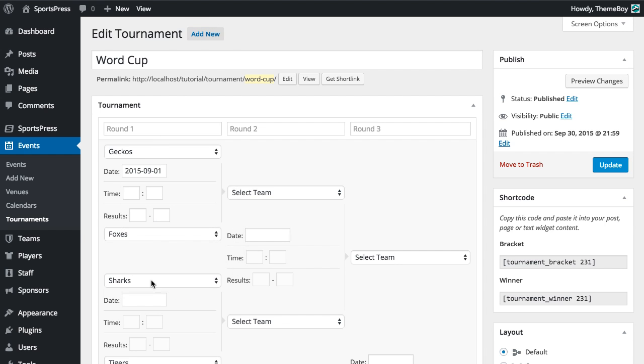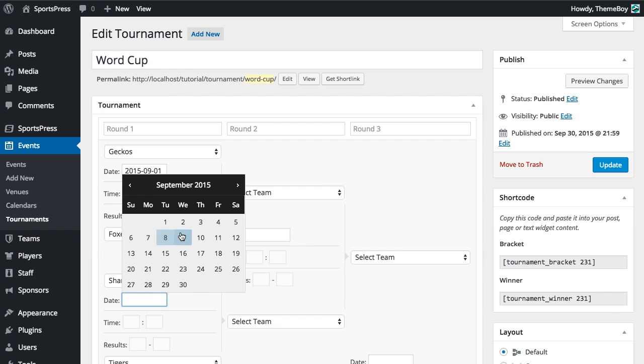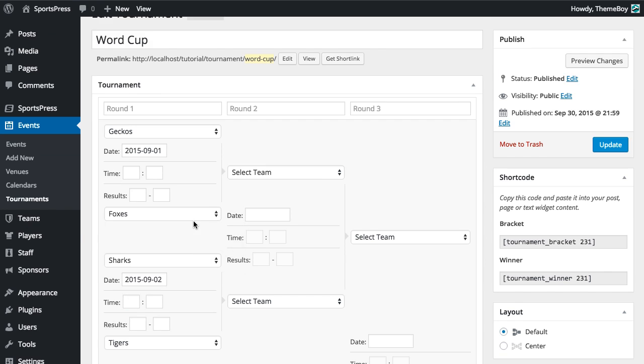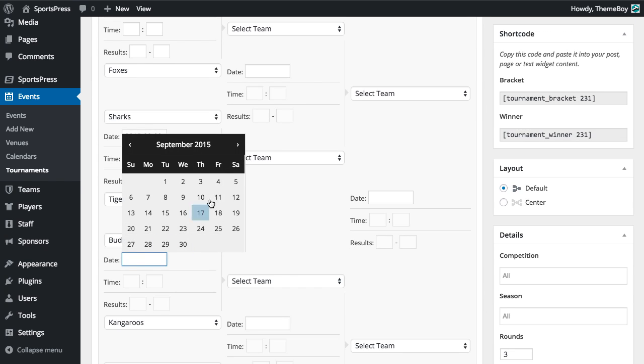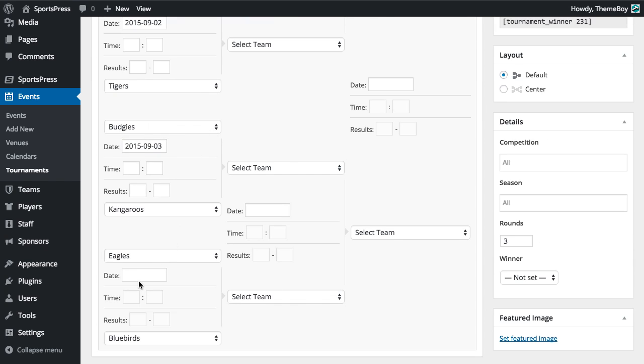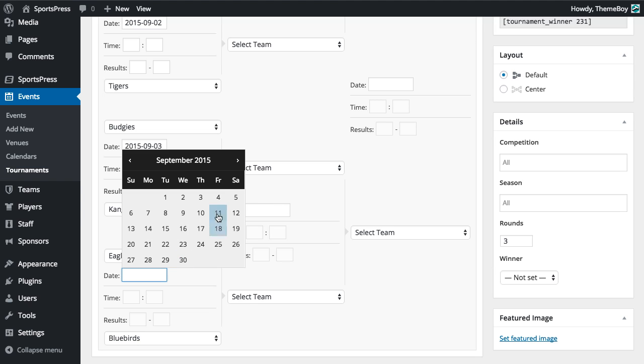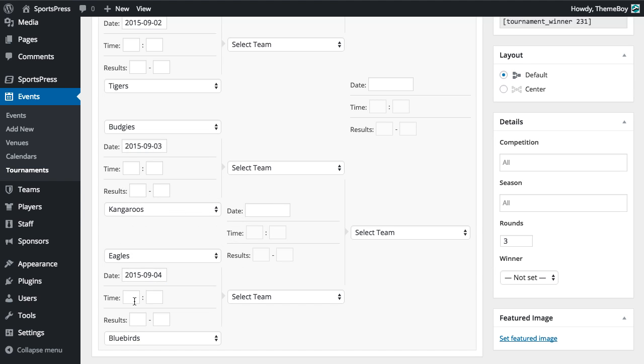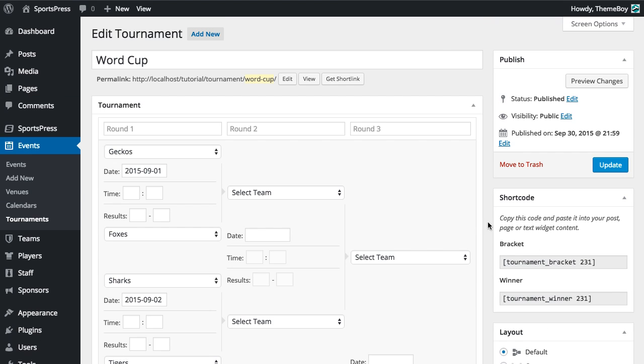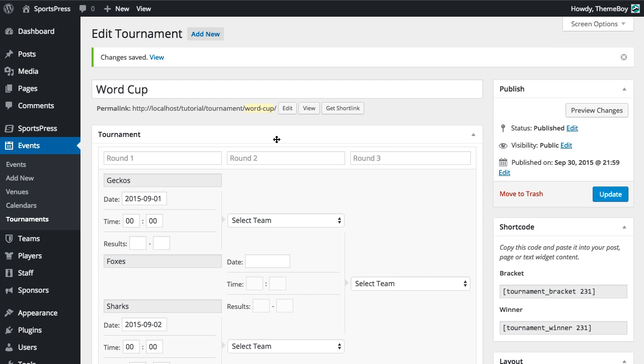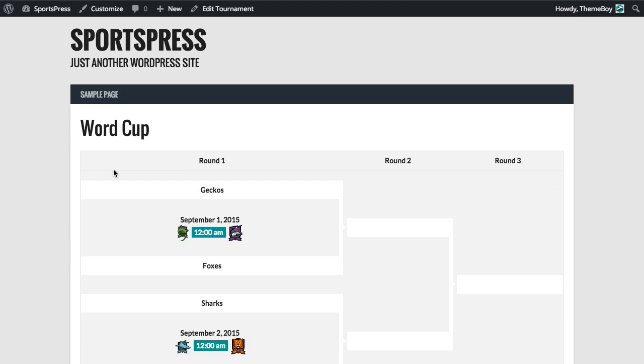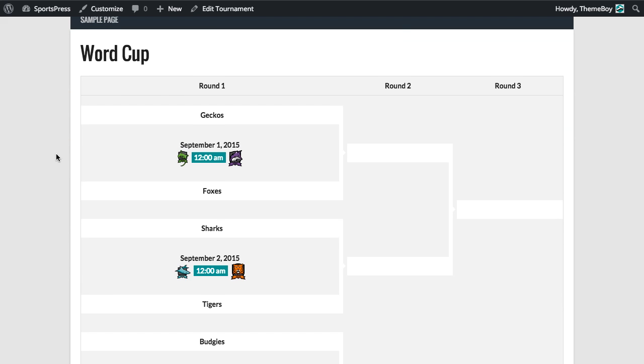And we'll select the date for each of the events. We'll just leave the time blank, which will default to 12 o'clock midnight. So let's view that again. And now it's looking a bit better. We can see the logos of each team and the time and date of the event.